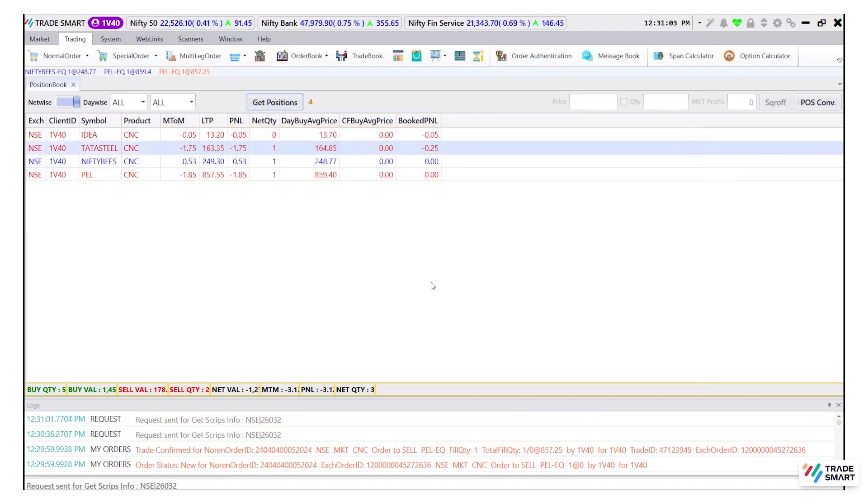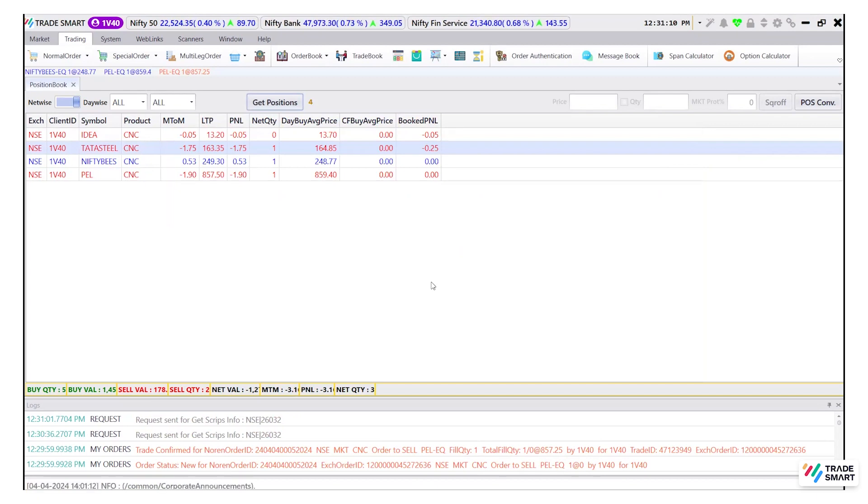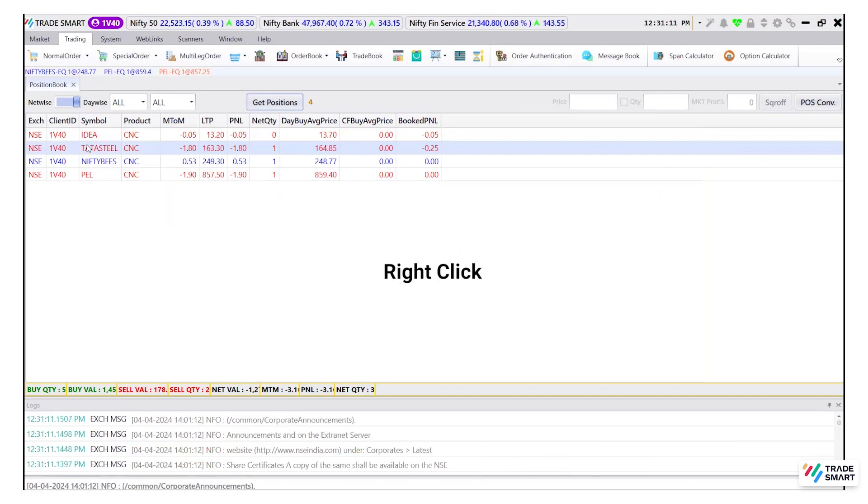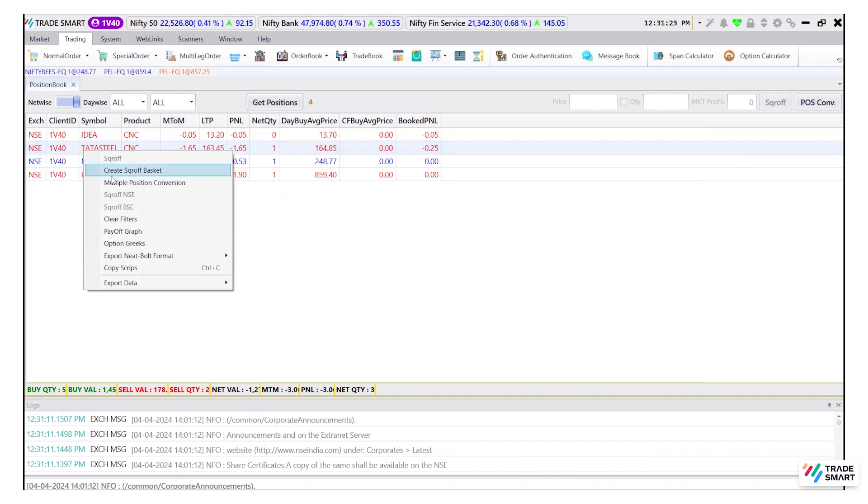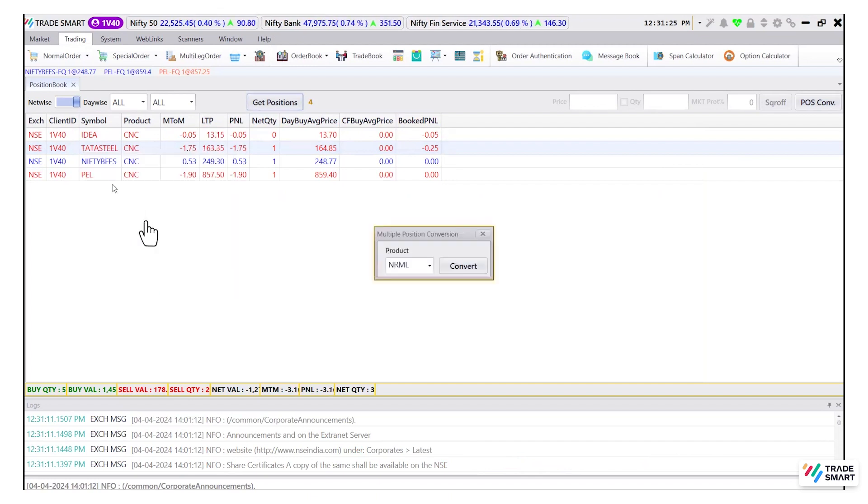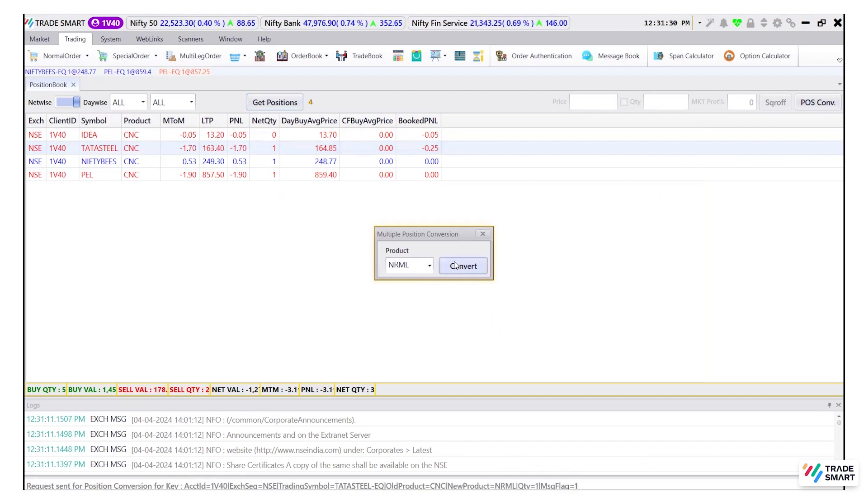To convert your positions from intraday to delivery for the equity segment or overnight NRML for the derivative segment, simply right click on any open position, click on multiple position conversion and choose the new product type and click on convert.